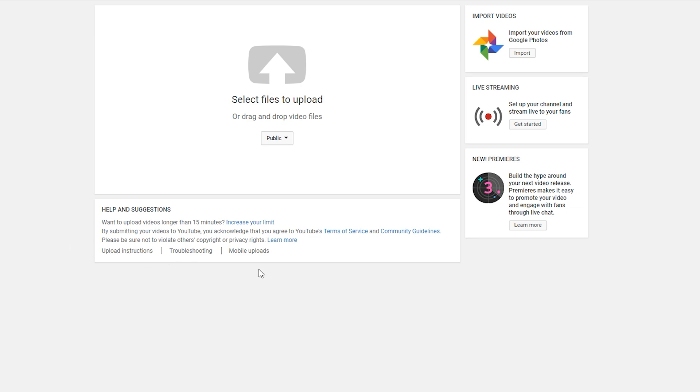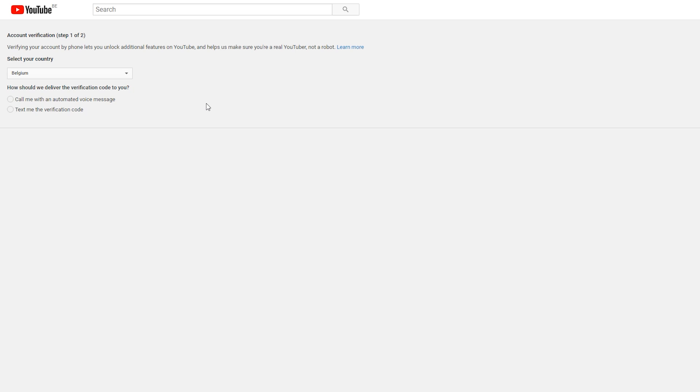At the bottom underneath here, you should see 'Help and suggestions' where it'll mention something about uploading videos longer than 15 minutes. We can click the link on the right of this to open up the verify account option, where we'll be brought to the account verification steps.